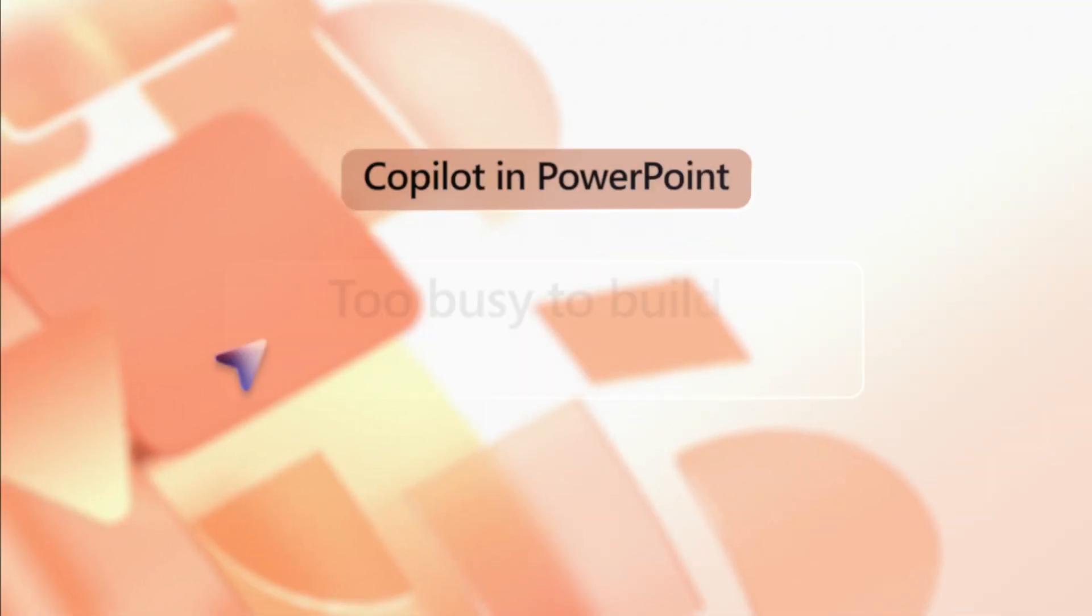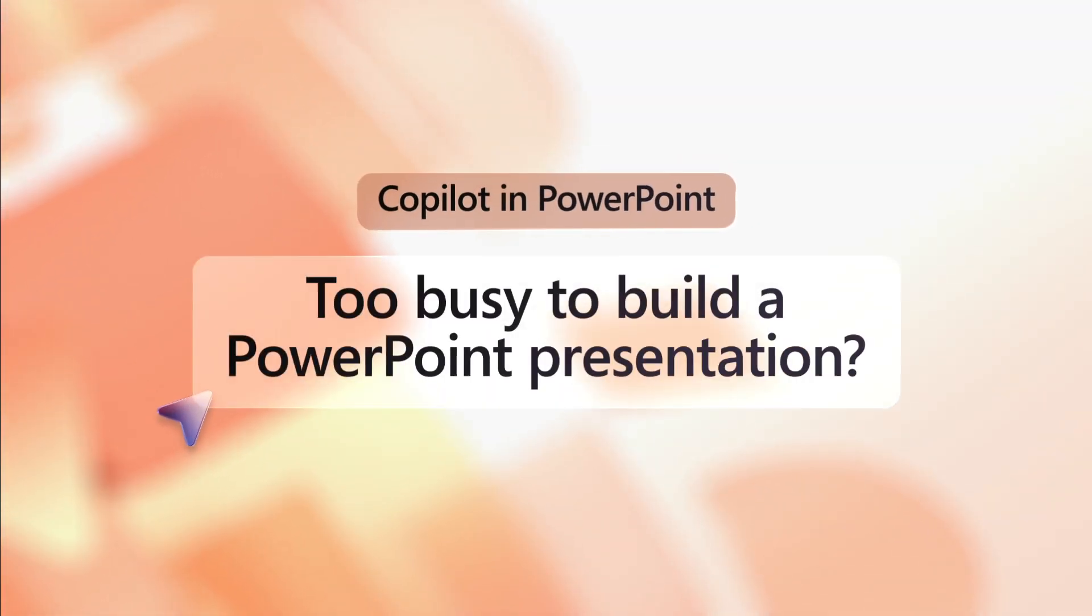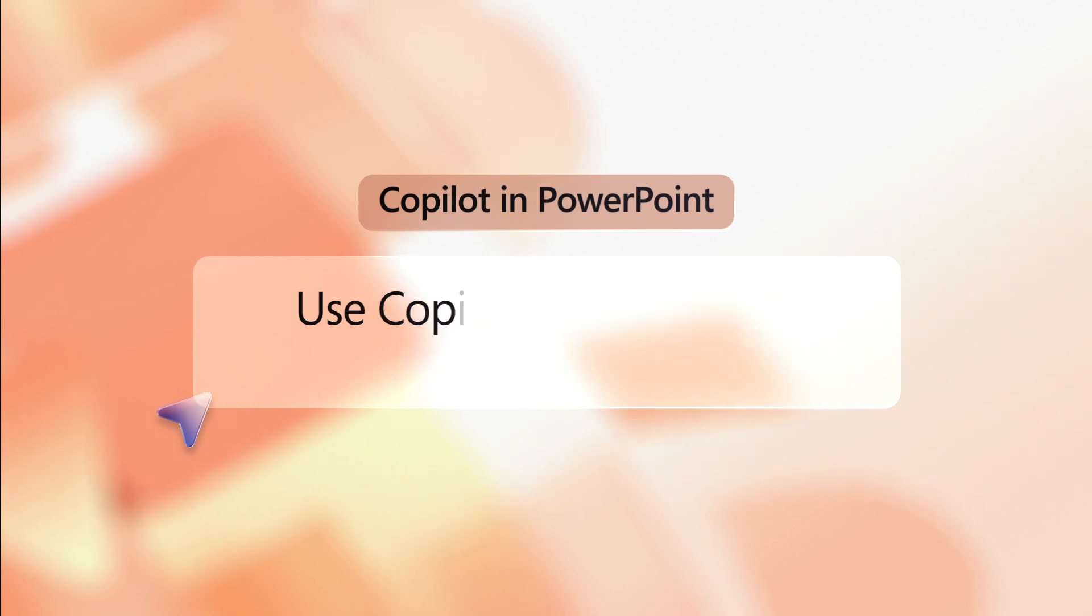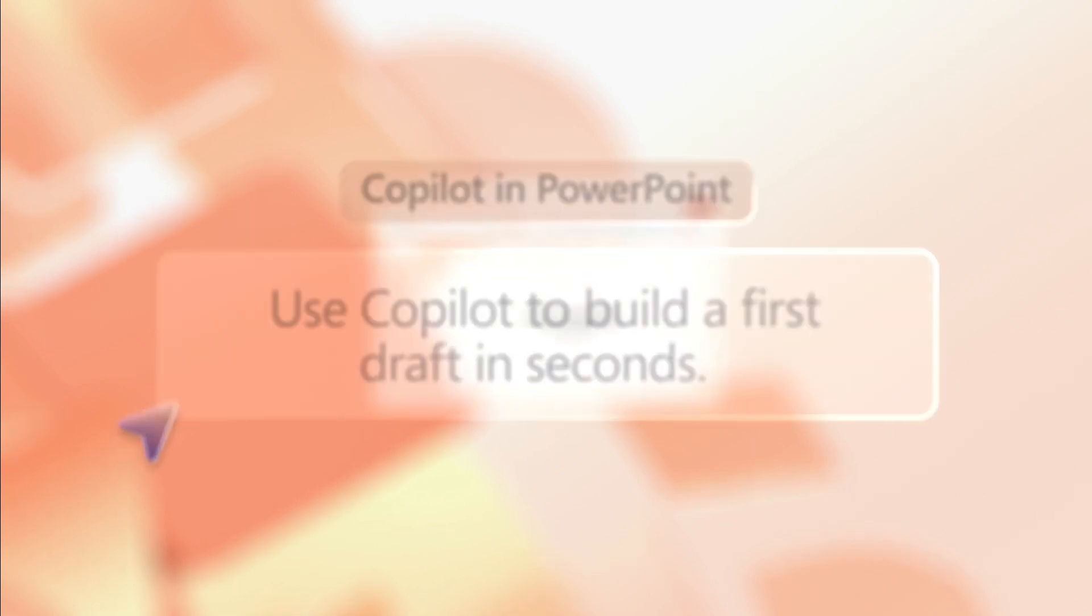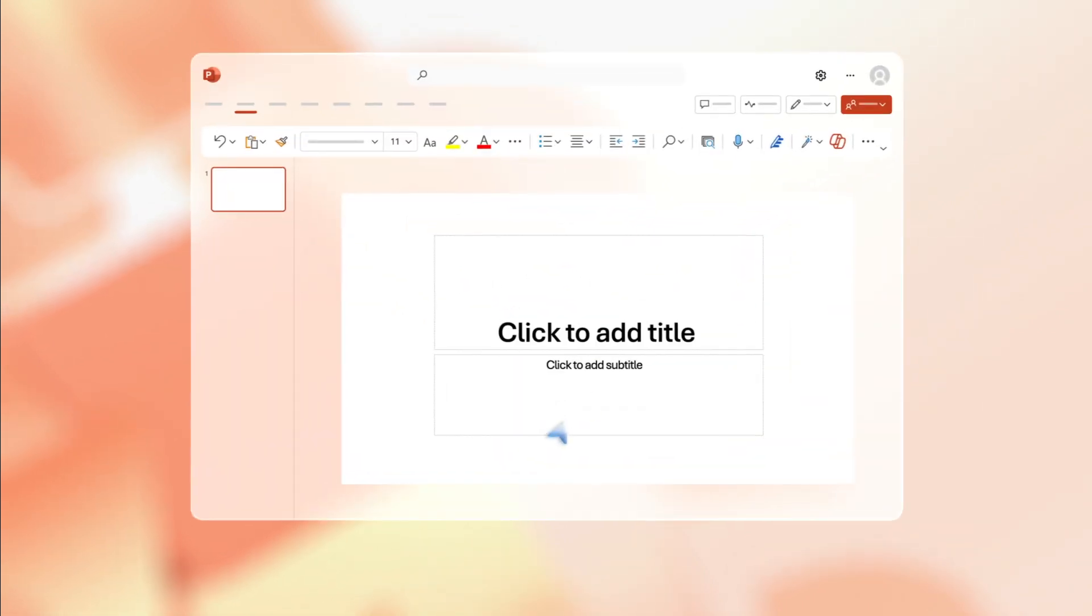Need to create a PowerPoint from an existing document? Copilot can transform your Word file into a PowerPoint complete with images and speaker notes. Here's how.